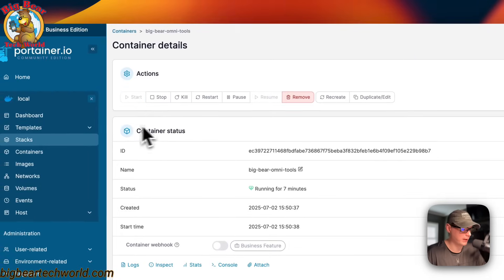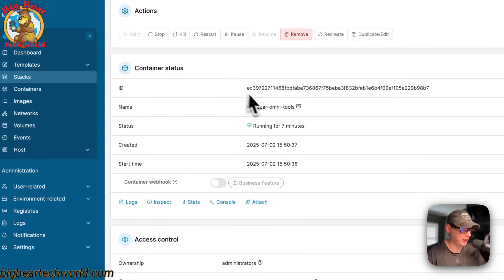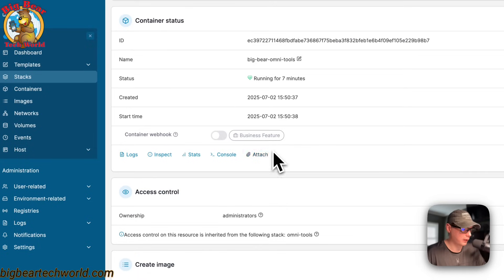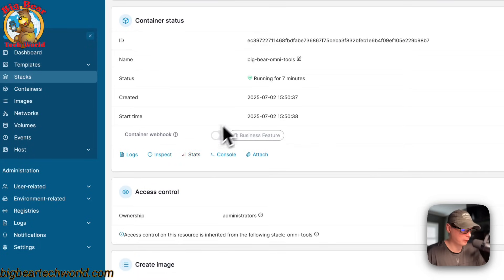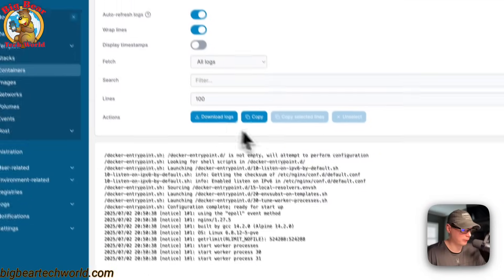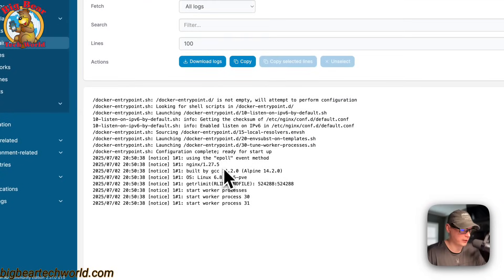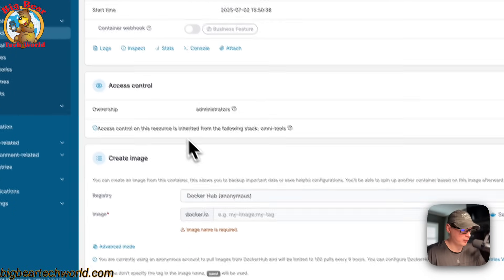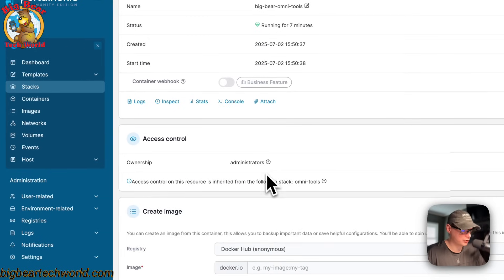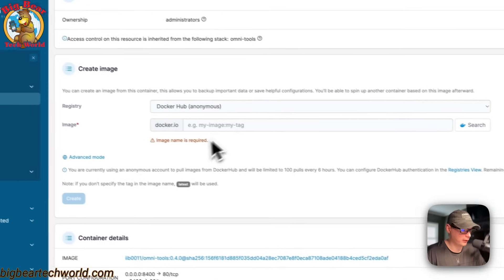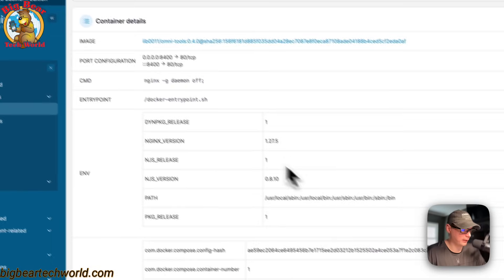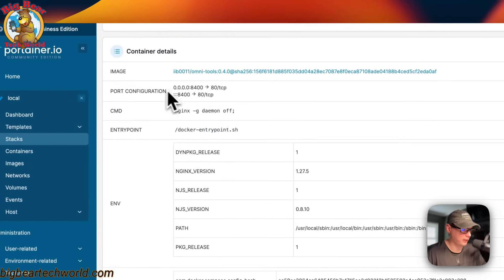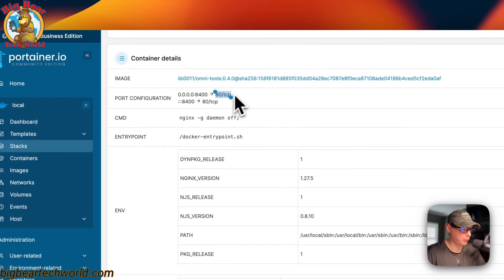You can also see the container status right here. The ID, the name, the status, and the created date, the start time. You can also go in the logs, and this is great for debugging. And inspect, stats, console attach, create image down here, and then the container details. You can see the host port right here. Then you can see the container port right there.